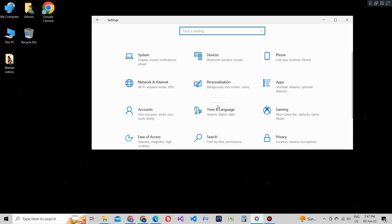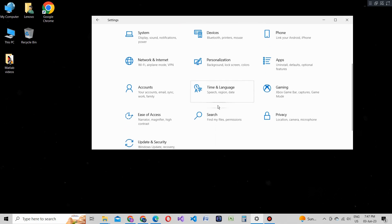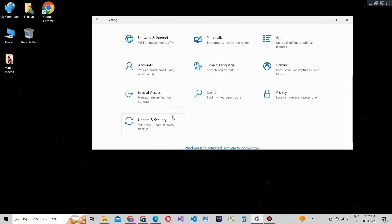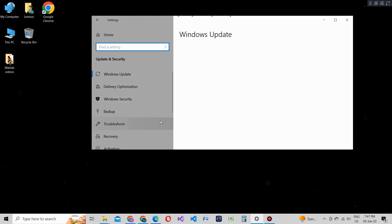In the Windows settings window, locate and click on the Update and Security option. This section is where you'll find options related to Windows updates and security settings.